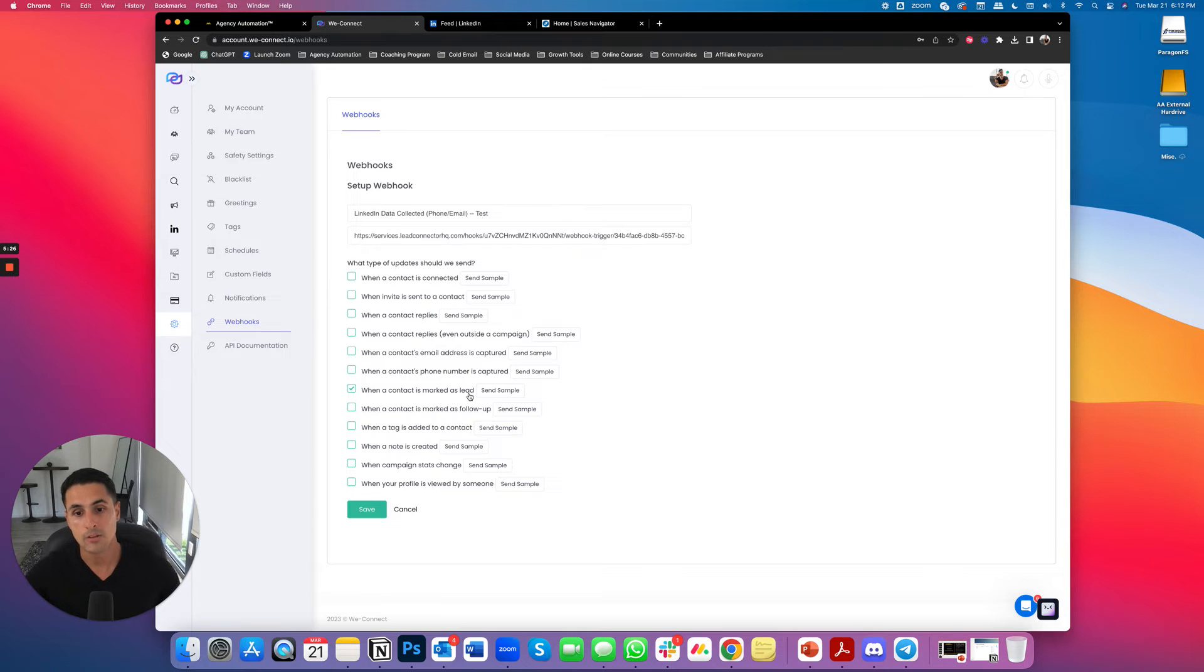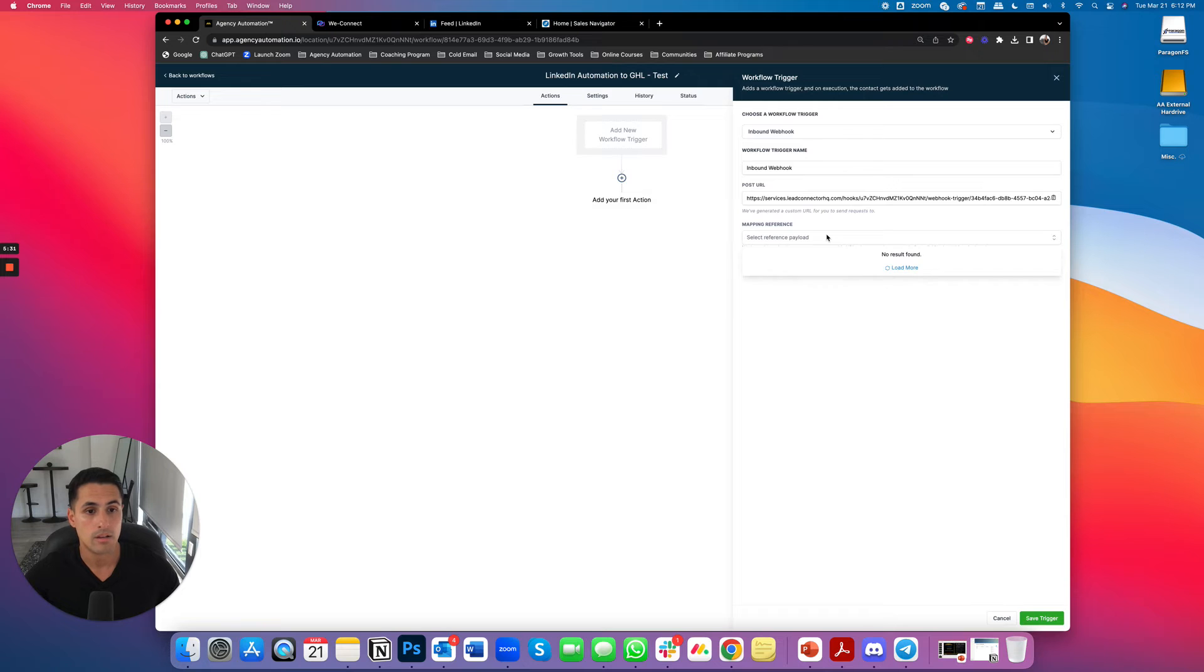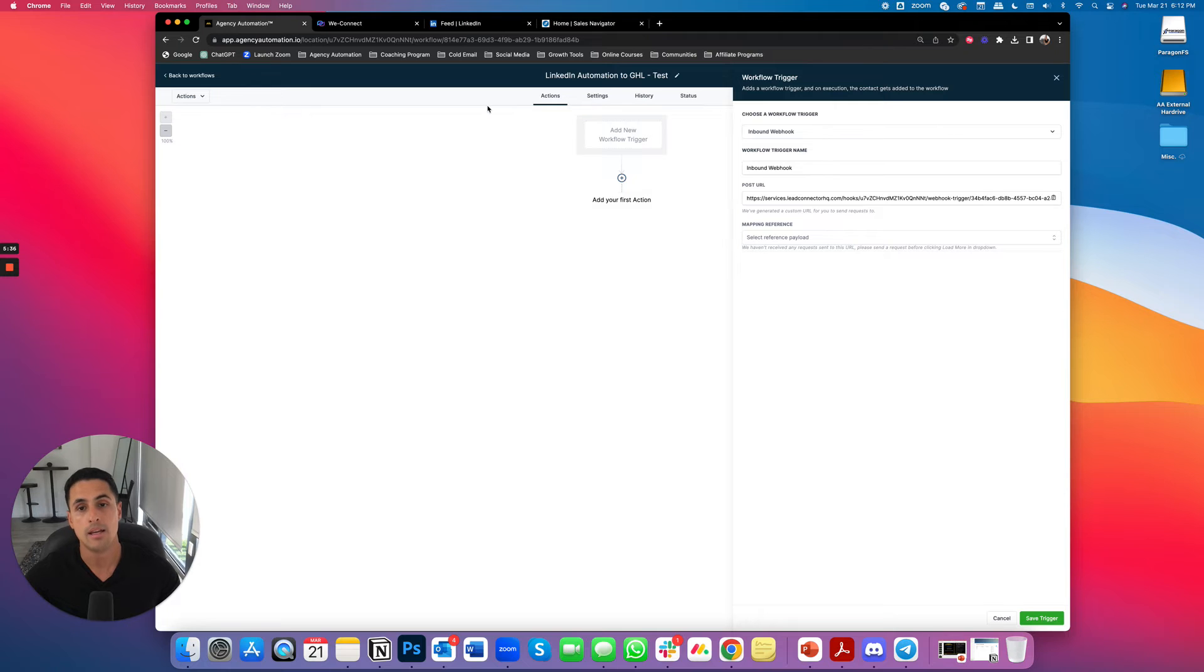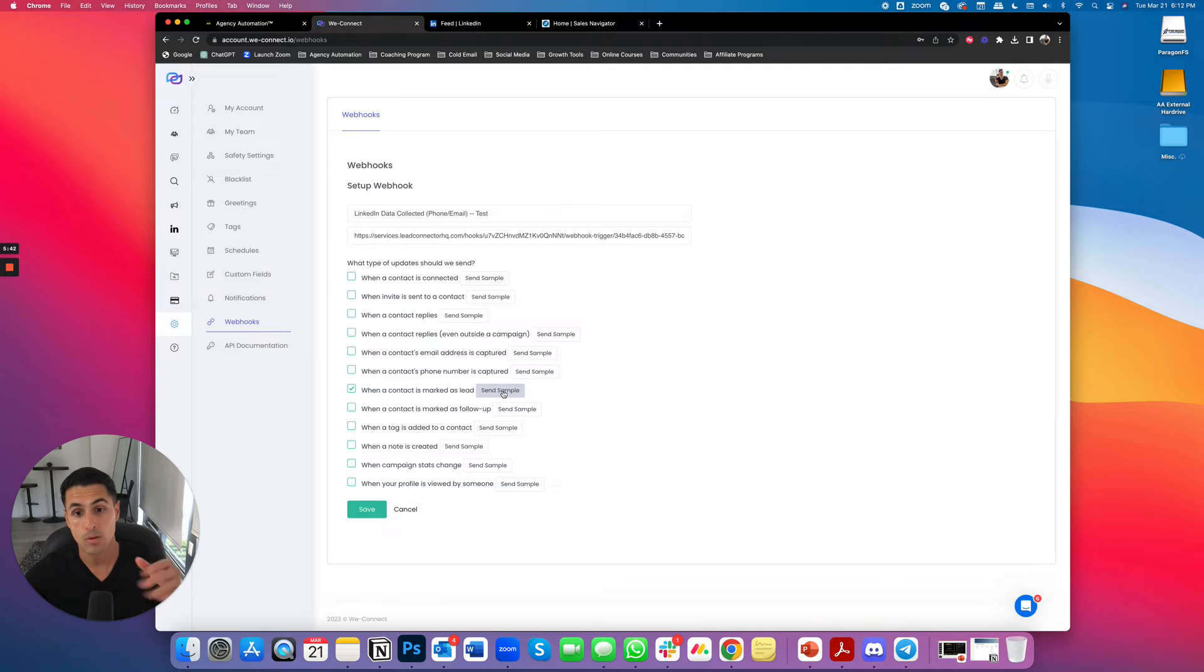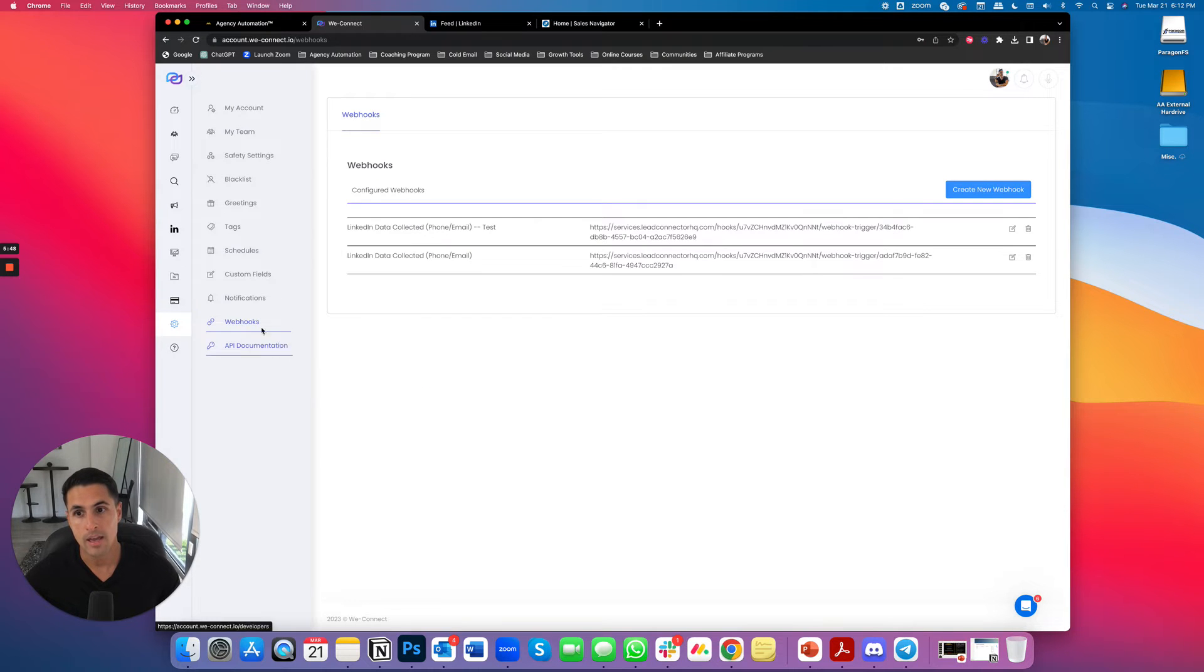I need to give go high level the data it needs because right now, if I test the trigger, nothing's happening. Nothing's happening right there. And it's not loading because the event hasn't happened yet, but a workaround is I'm going to click on this. I'm going to send a sample. So I'm basically going to say like, wait, it's about to happen. So it's sending, it's loading. I'm going to click save.